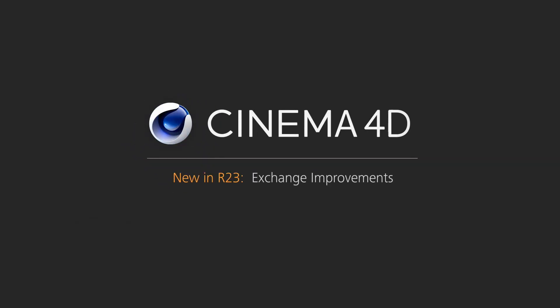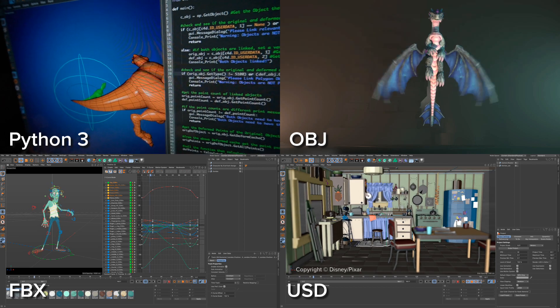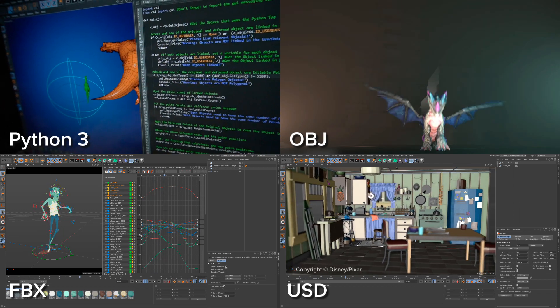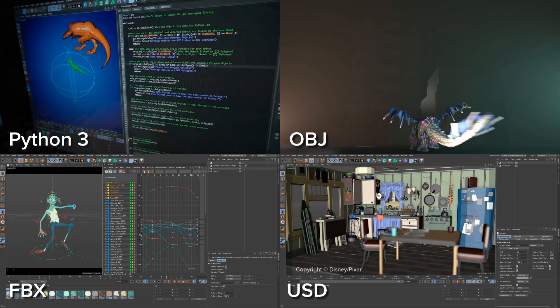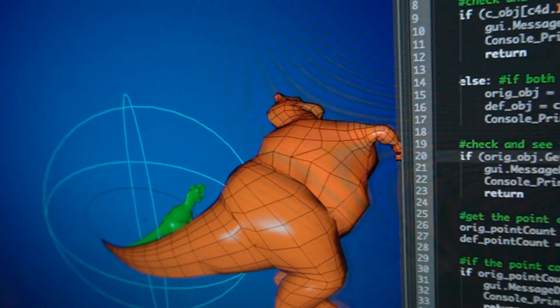In Cinema 4D R23, integration with pipelines has improved in the following ways.